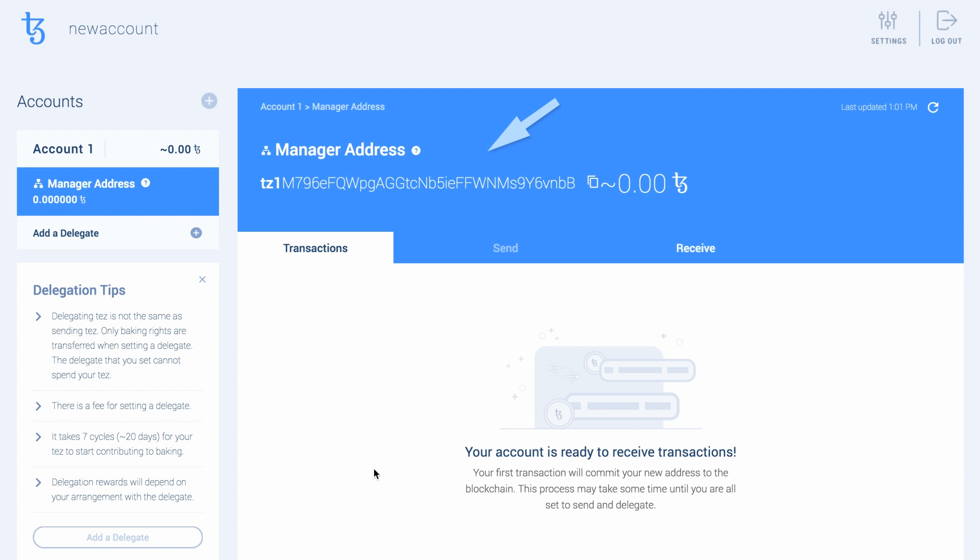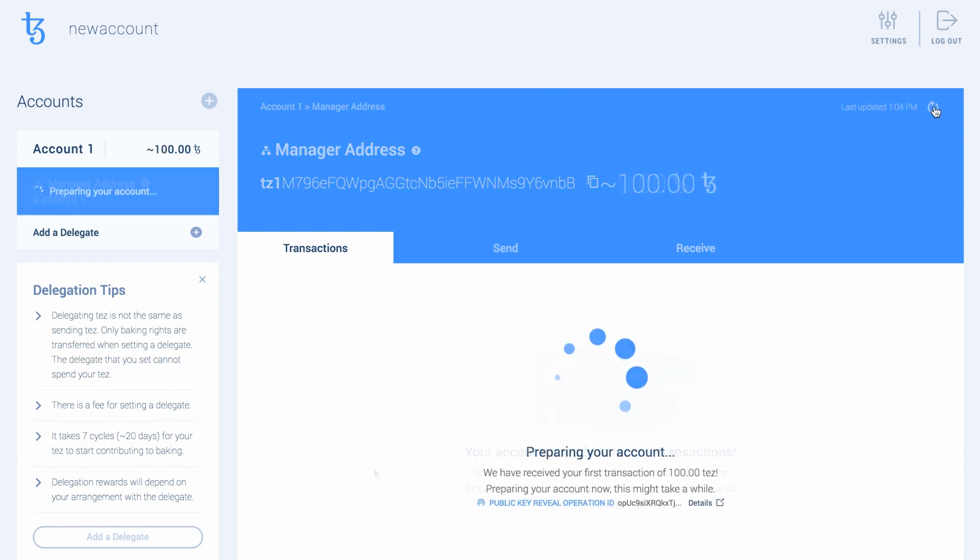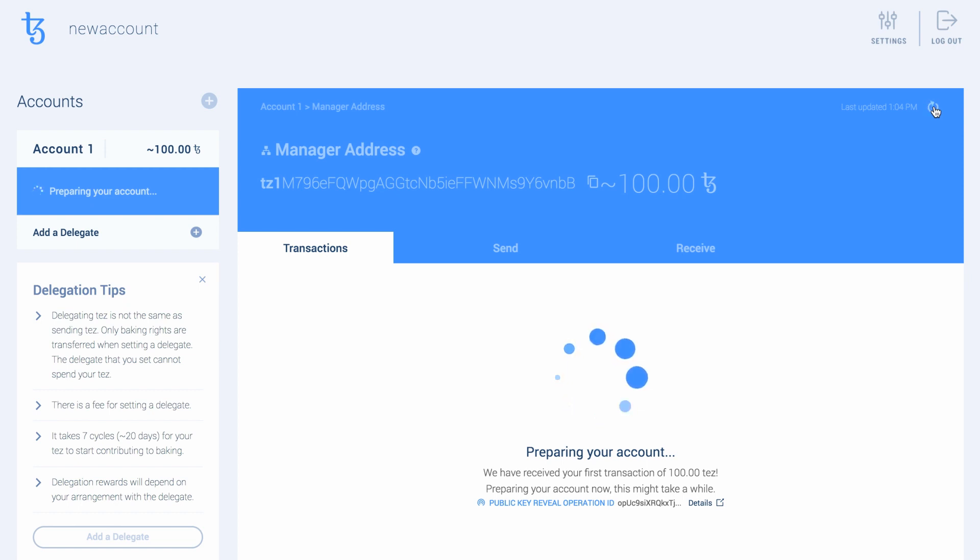Please note that this address will not be ready for use until it receives its first transaction. When it receives its very first transaction, the wallet will activate your account for you. The process of activation will take some time. It might take up to a couple of minutes depending on the congestion of the network.